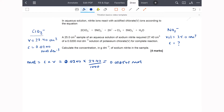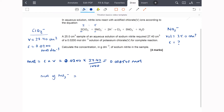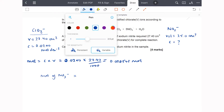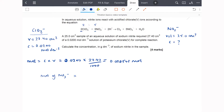The ratio of chlorate ions to nitrite ions is 2:5. I've found 0.00548 moles of chlorate ions, so to find the moles of nitrite ions I need to scale up — multiply by 5 and divide by 2. That comes out at 0.001370 moles of nitrite ions.